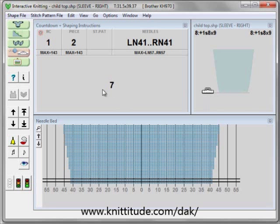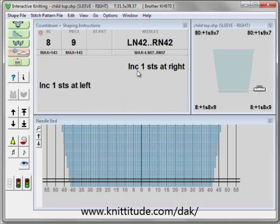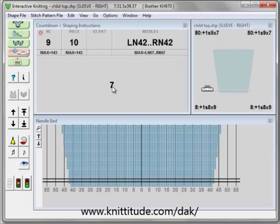It says here I have seven rows until I need to do something or be concerned about changes. So let's knit our seven rows. And indeed this is a change: increase one stitch at the right, increase one stitch at the left. We had cast on 41, now we have left needle 42, right needle 42. At row eight, increase one stitch every eight rows nine times. The next set of instructions are at row 80: increase one stitch every nine rows seven times.